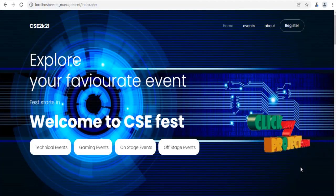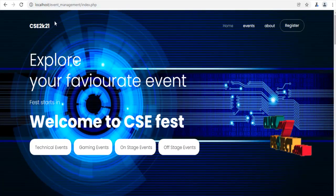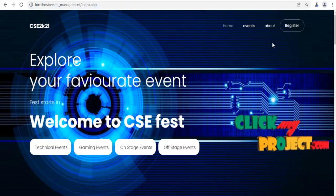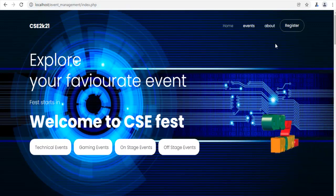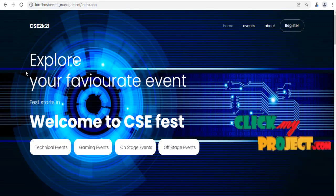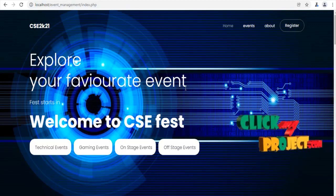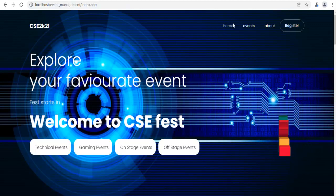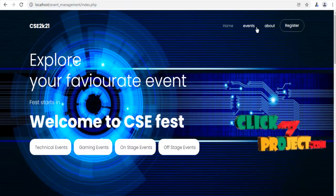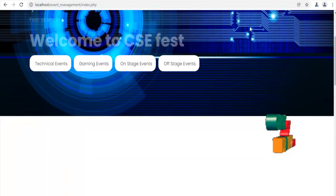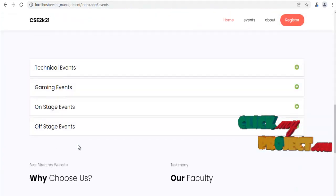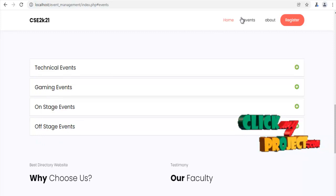Now, we are going to see the demo part — that is our output part. This is the home page of our process, that is the college event management system. We just display our home page. Then, we have to click Events, About, then Register. These four types of events are present in our web page.